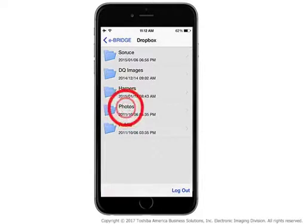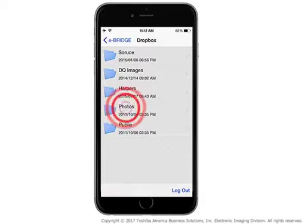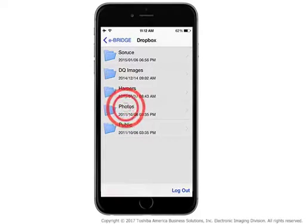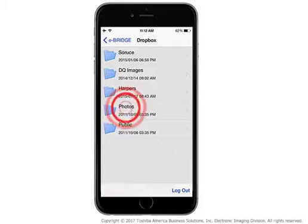Navigate to the location of the Dropbox document that you wish to print. In this tutorial, the file is located in the Photos folder. Tap Photos.